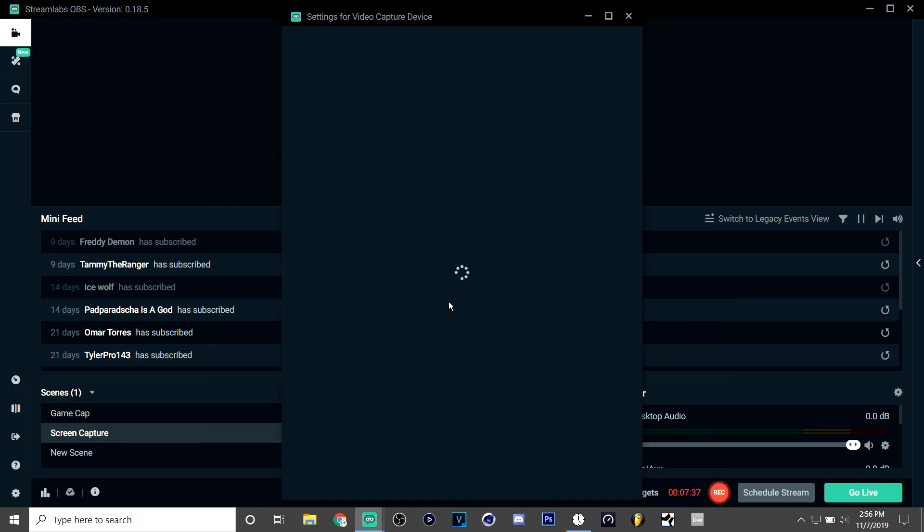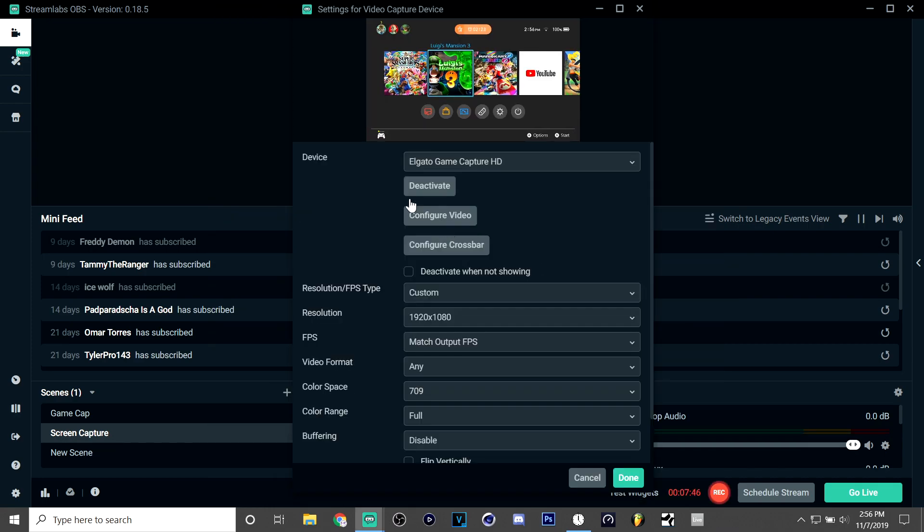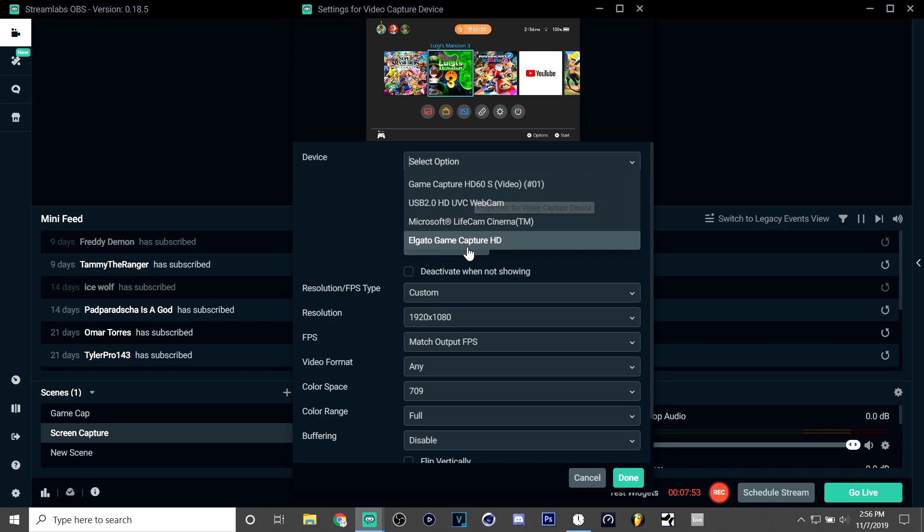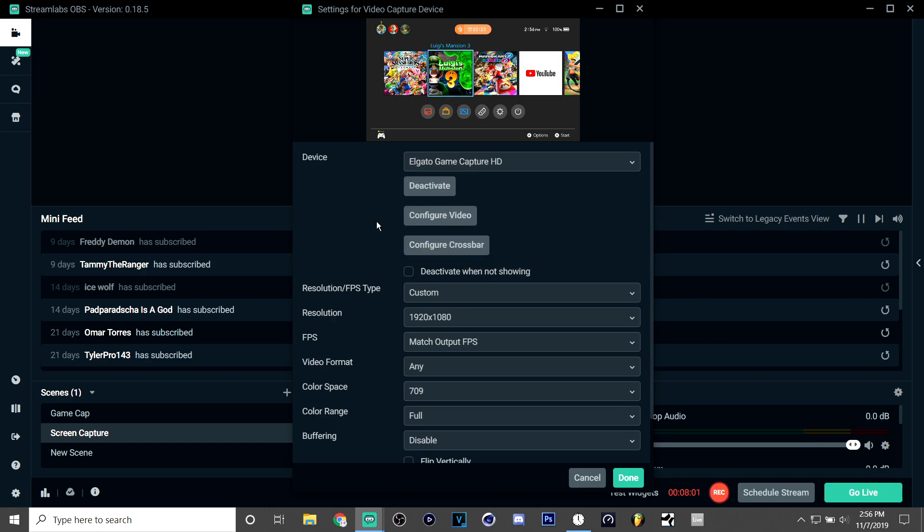This is important because it won't work unless you do this. So go to properties and make sure you go to Elgato Game Capture HD instead of any of these others, because if you go to this one it won't work as well. And then your monitor will flicker a bit and once it stops you'll know that it's working.